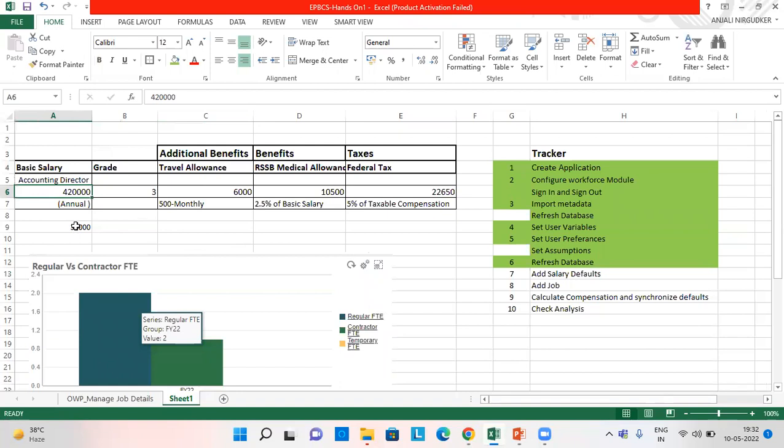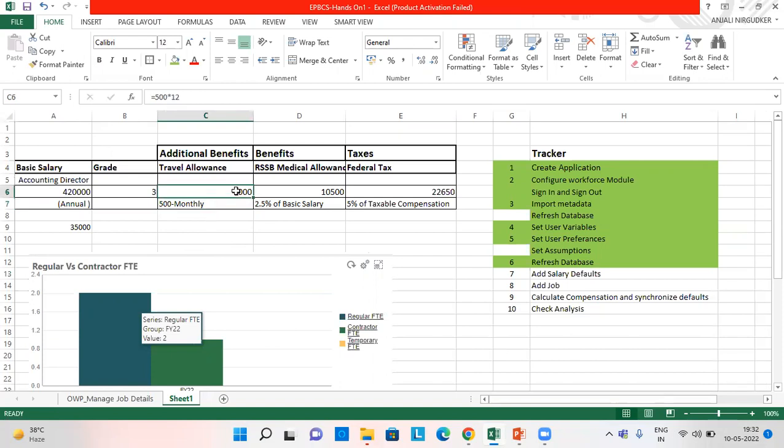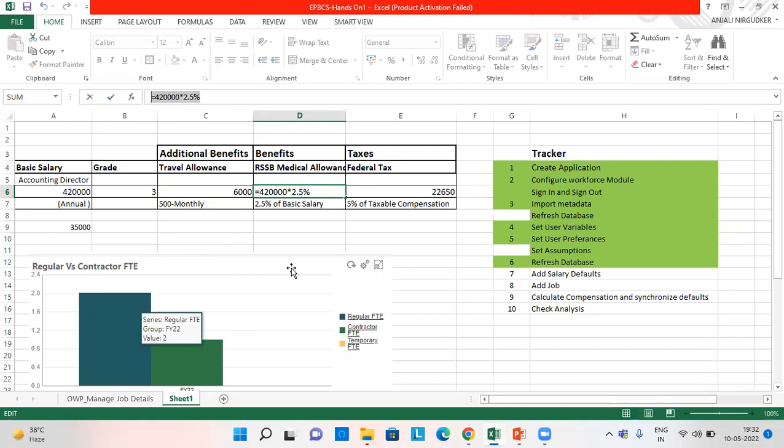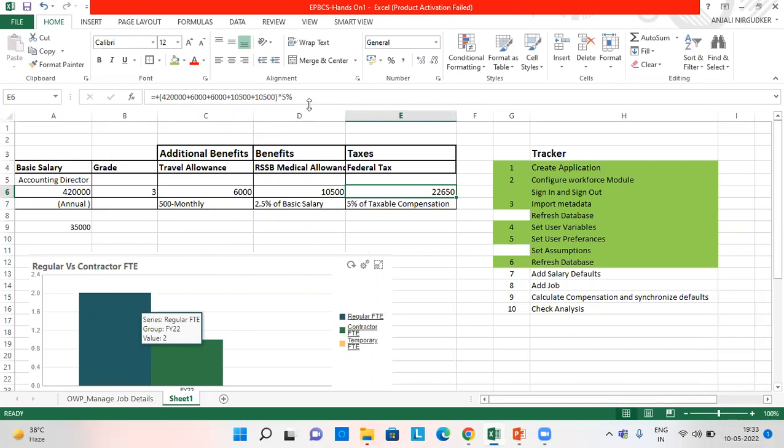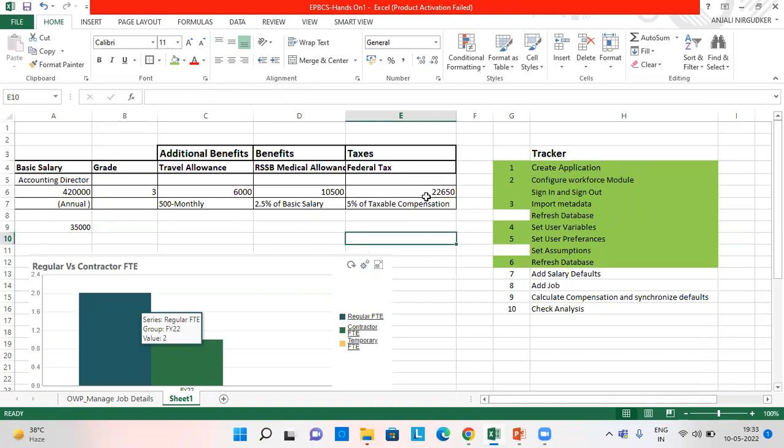So we get 35,000 monthly salary. Travel allowance I have given flat amount 500. So 500 multiplied by 12 monthly, so it comes to 6,000. Similarly for basic salary, 2.5% of basic salary gets calculated here. 4,20,000 multiplied by 2.5% and 5% of the taxable compensation gets validated here. So all the expenses are getting calculated twice. So I have also done the same just to see the validated amount.